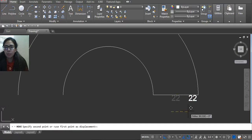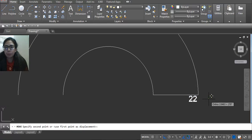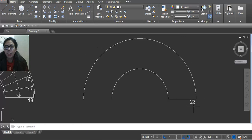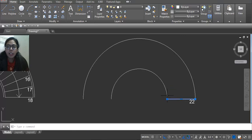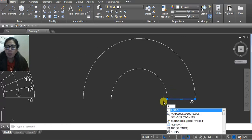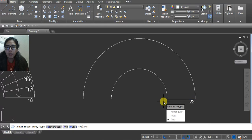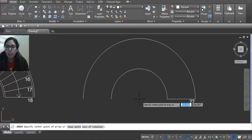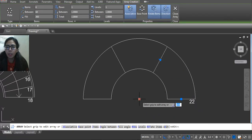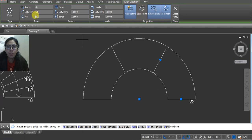Now select this line, use array command, AR, enter. Go to polar and then select your midpoint. Here we have options. You have to fill 180, so write here 180.